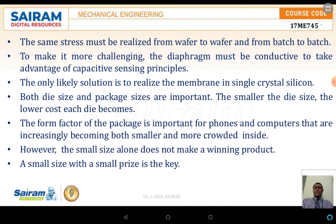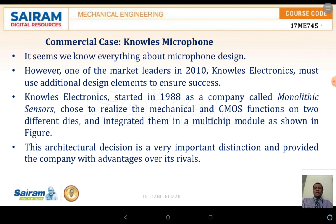The acoustic waves generated are passed through the back plate, causing the diaphragm to vibrate. The same stresses must be realized from wafer to wafer and batch to batch. The most important challenge is that the diaphragm must be conductive to take advantage of the capacitive sensing principle. However, as the size starts decreasing, the price also starts decreasing.